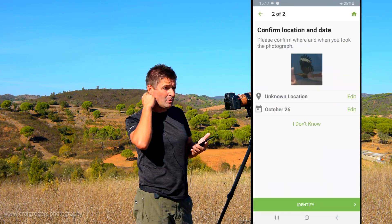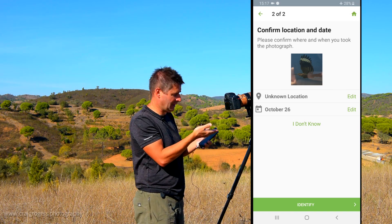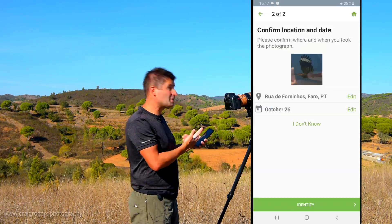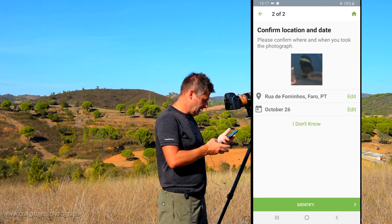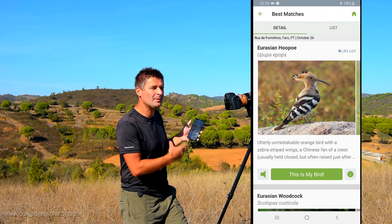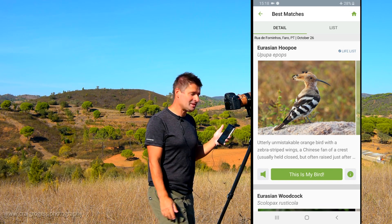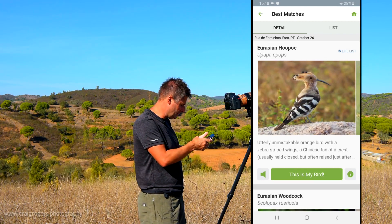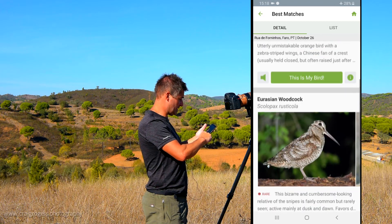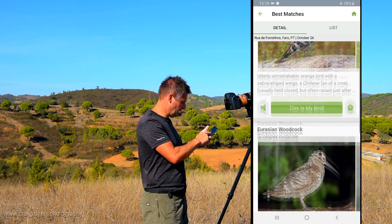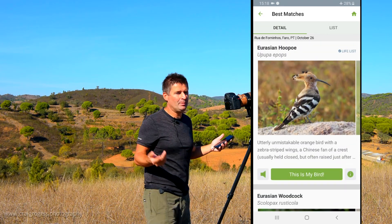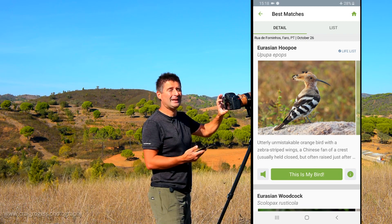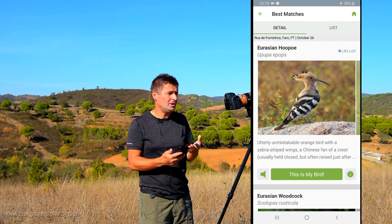I hit next, and it asks where the bird was. Normally it would pick up my location automatically, but because I've got airplane mode on it doesn't know. So I'll edit that to Rua de Foninhos, which is where we are, and leave the date as today, October the 26th. I hit ID — and look at that! From a not very good photograph taken on the phone, it's come up and said: Eurasian Hoopoe — which is exactly what it is. It also suggests Eurasian Woodcock as an alternative, which it clearly wasn't. But the hoopoe identification is spot on. From a poor photo off the back of my camera screen, it's done the recognition and come up with the right bird — just brilliant.